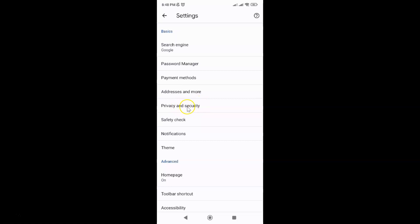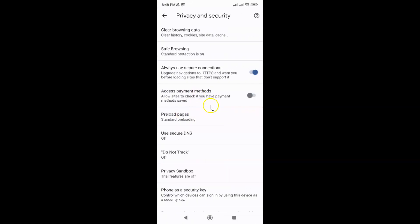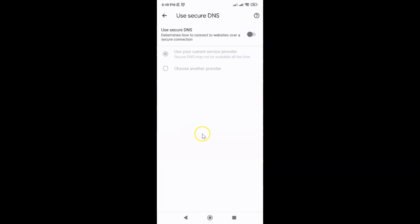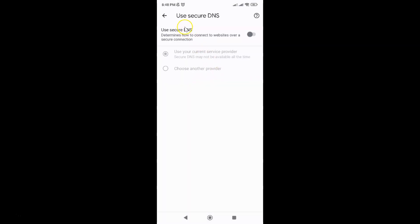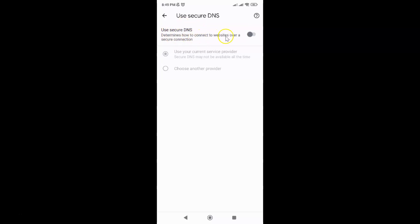Just tap on it and then tap on use secure DNS. I have the use secure DNS screen opened and on this screen you can see we have the use secure DNS option.